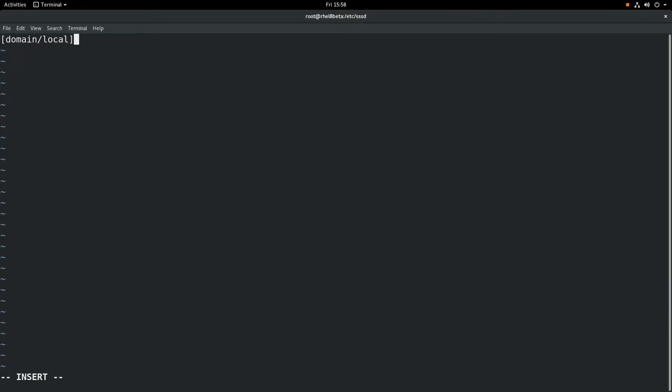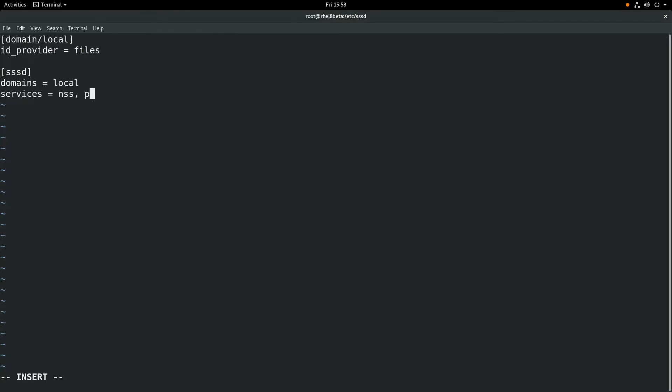So we'll set domain local ID provider to files, and then we'll set the SSSD domains to local, and we'll set services to NSS, PAM, SSH, and sudo.